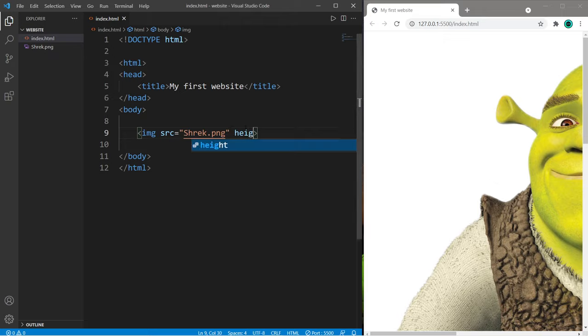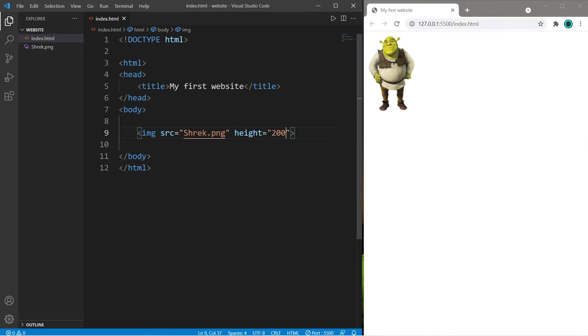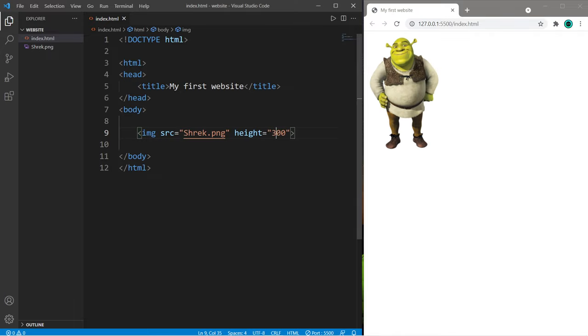I will change the height attribute. Height equals maybe 200. And that's a lot smaller. Maybe 300. That's a little bit better. The height and the width will scale proportionally with each other, but you can change them individually.